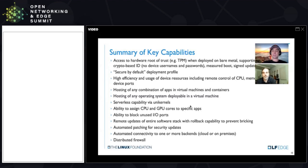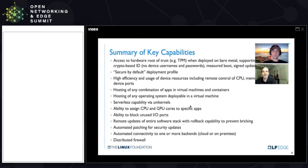Updating an application running on EVE is as easy as just deploying a new version and killing the old one — a very cloud-native way of looking at your application deployment. At the end of the day, EVE is basically trying to turn all of your edge infrastructure into something that looks like yet another cloud.